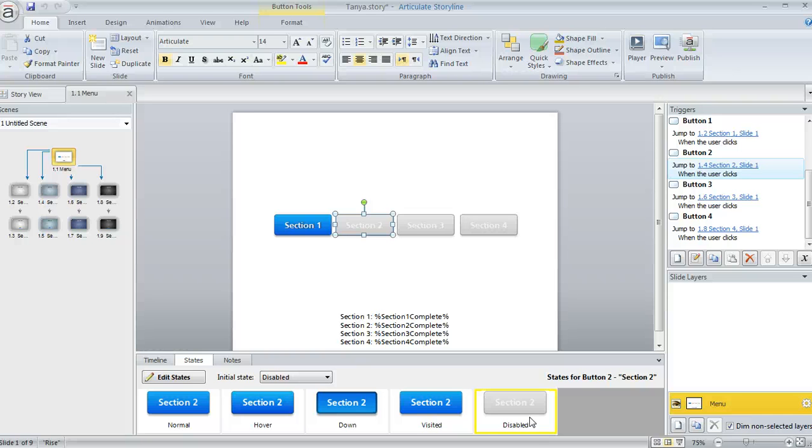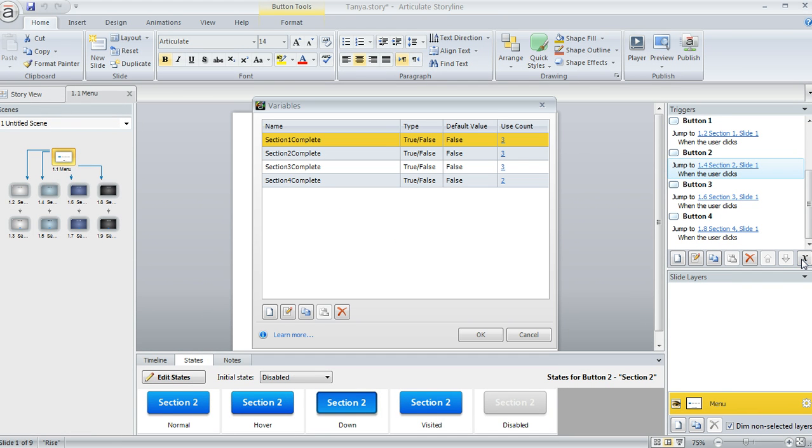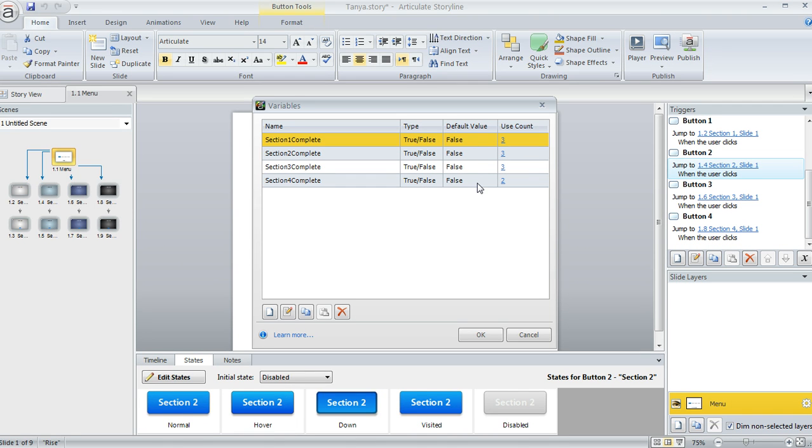And then what I did is I set up a variable for each section of the course. So if we jump over here and click on the X to open up our project variables, I've got a separate variable for each section. They're all true-false variables, and all of them are set to an initial value of false.